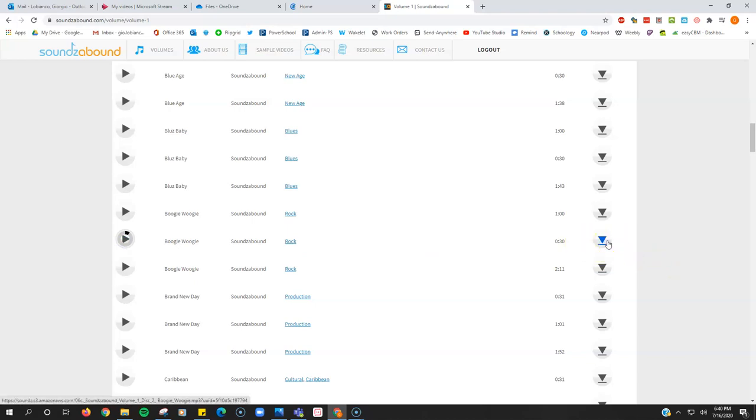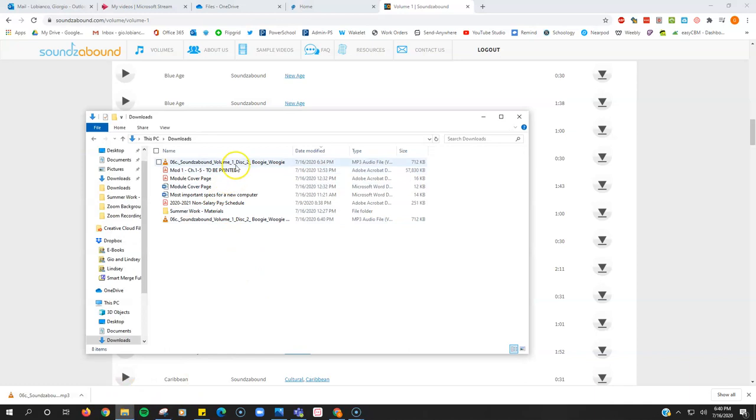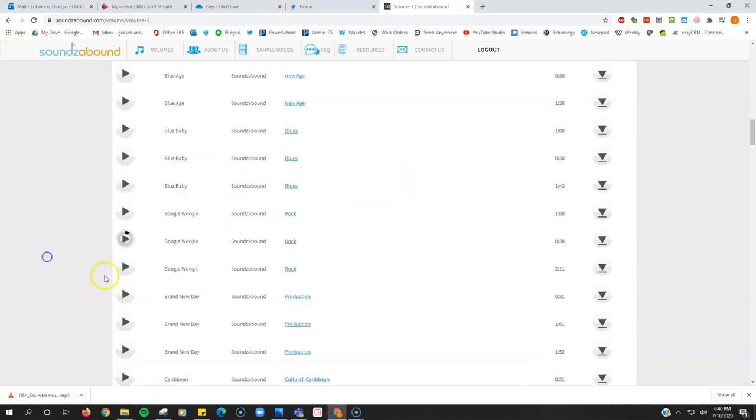And then over here at the bottom, at the end is the download button. So you just click that. It's going to download an MP3, and it's going to be here inside my downloads folder.